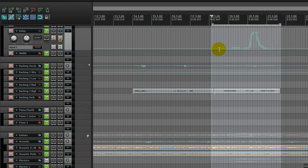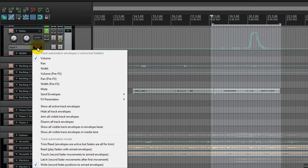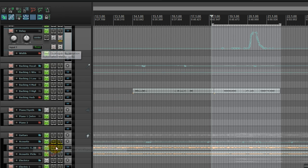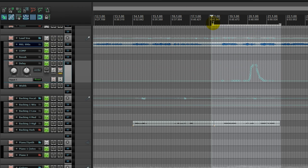Now, all I need to do is instead of write mode, I want to right-click on this and I'm going to select read mode now. And then let's go back and see what we have done. If it recorded our automation, I'm going to go ahead and hit play.